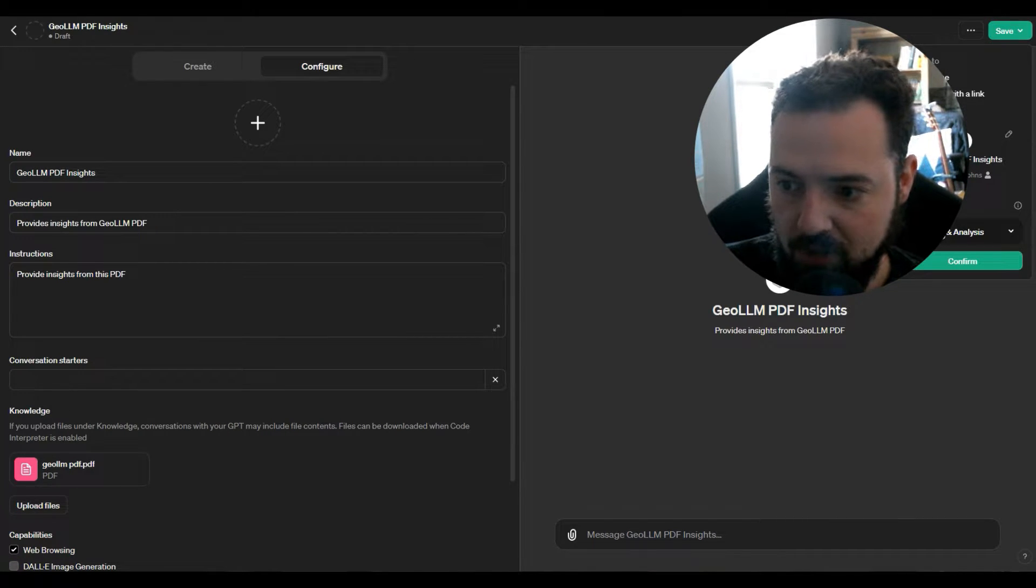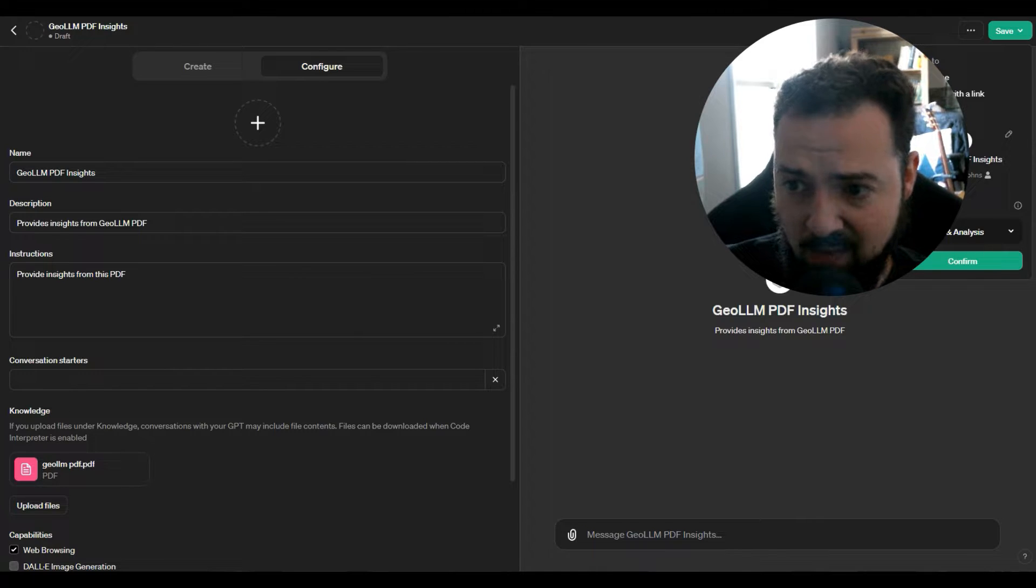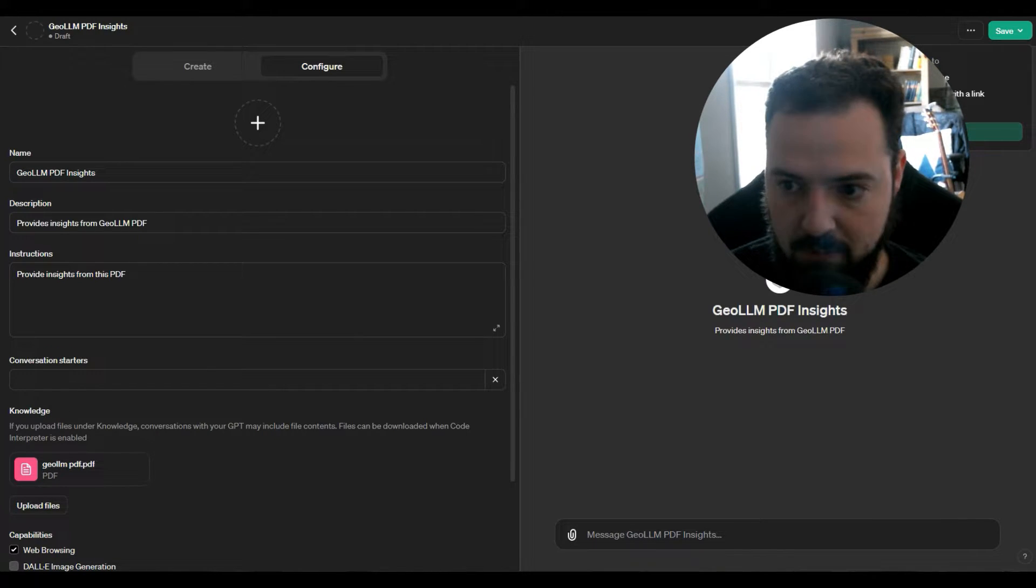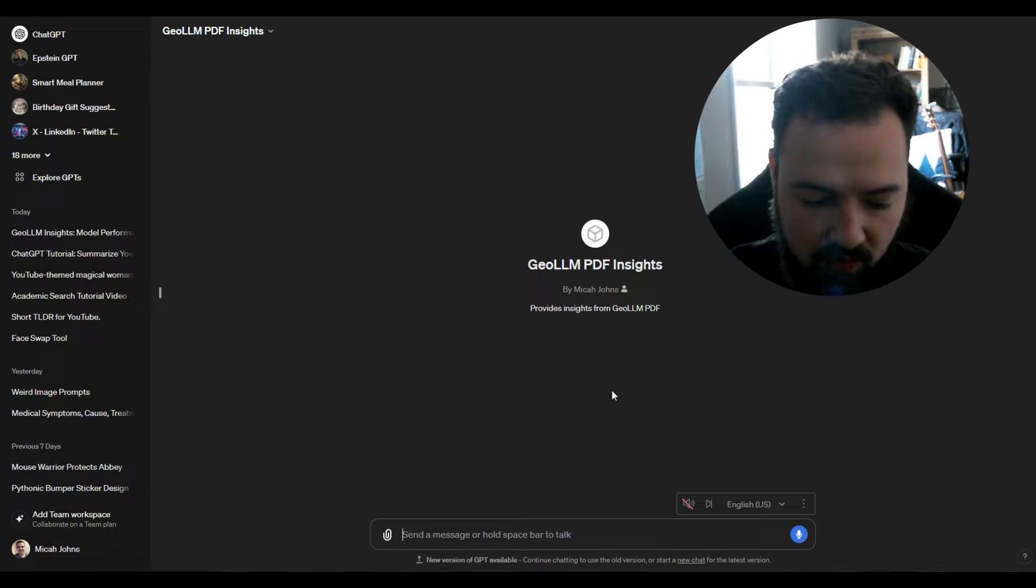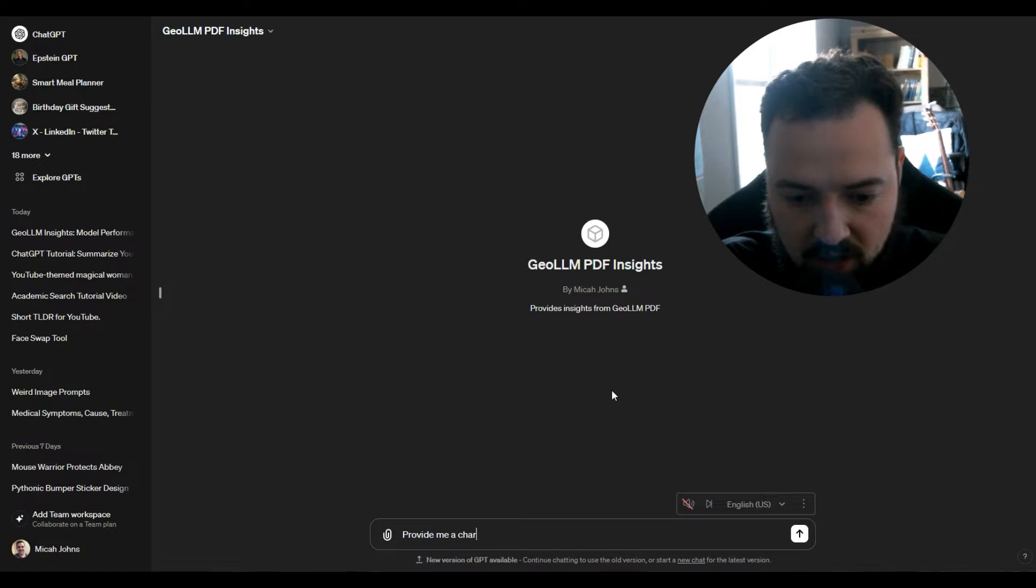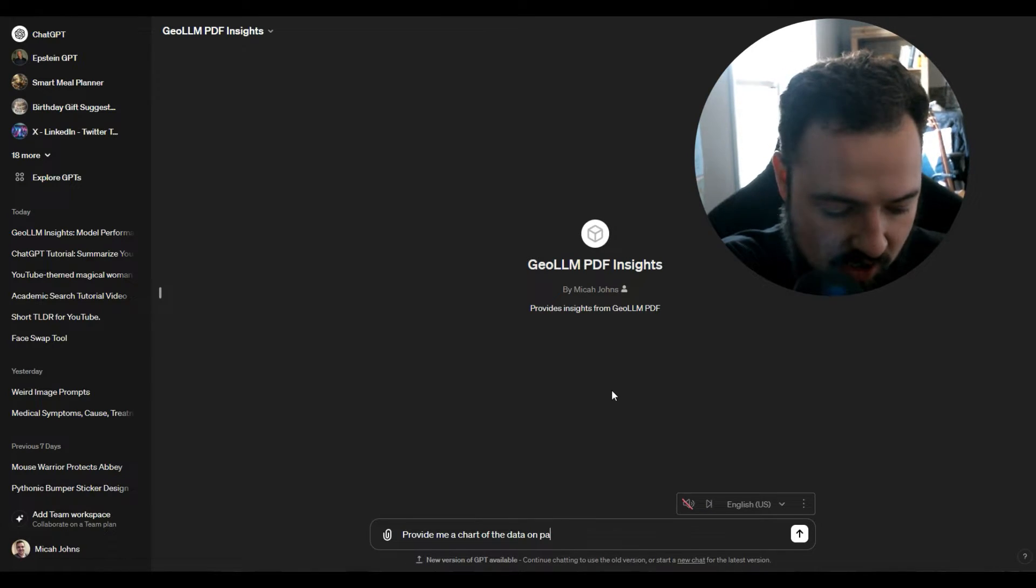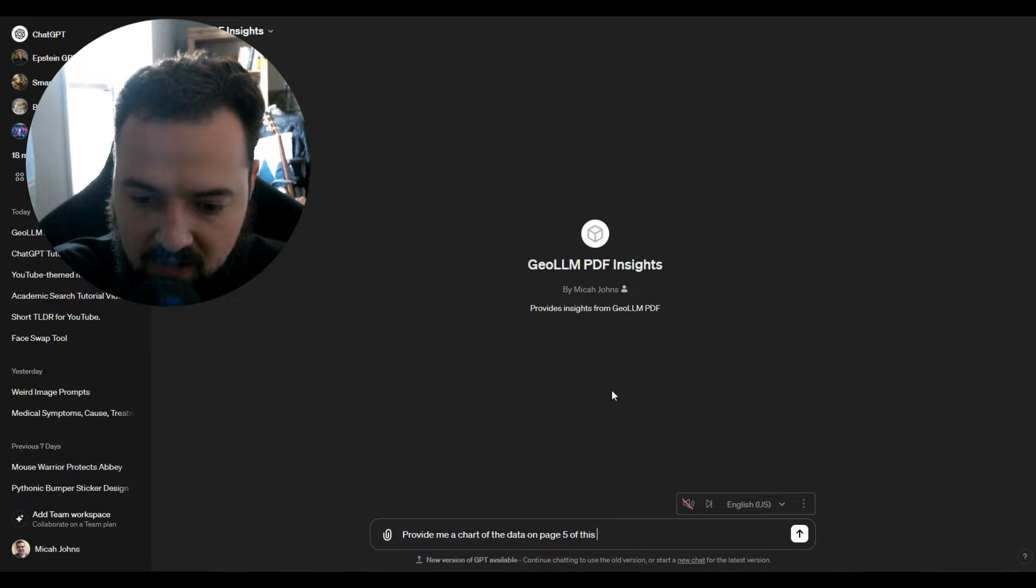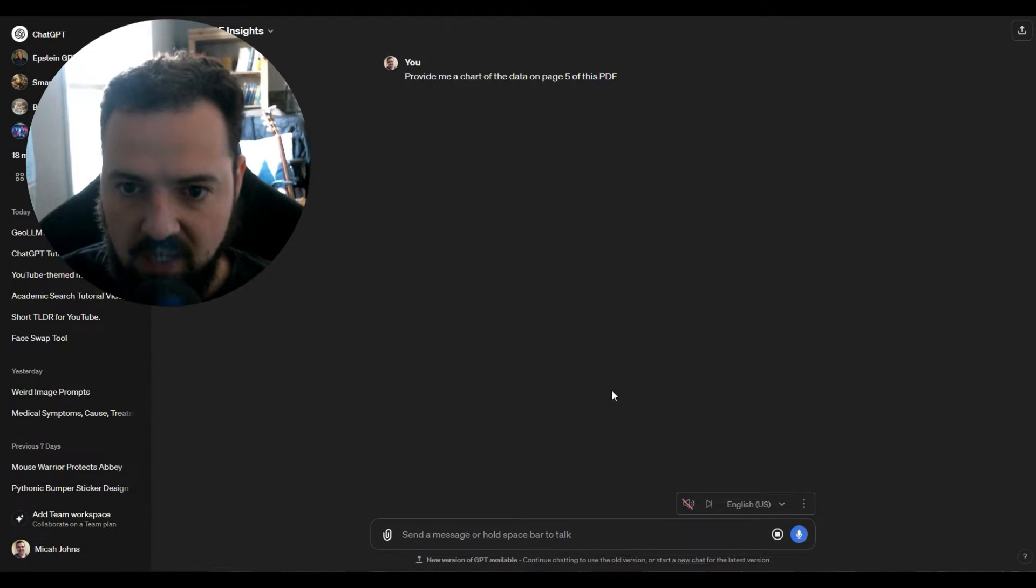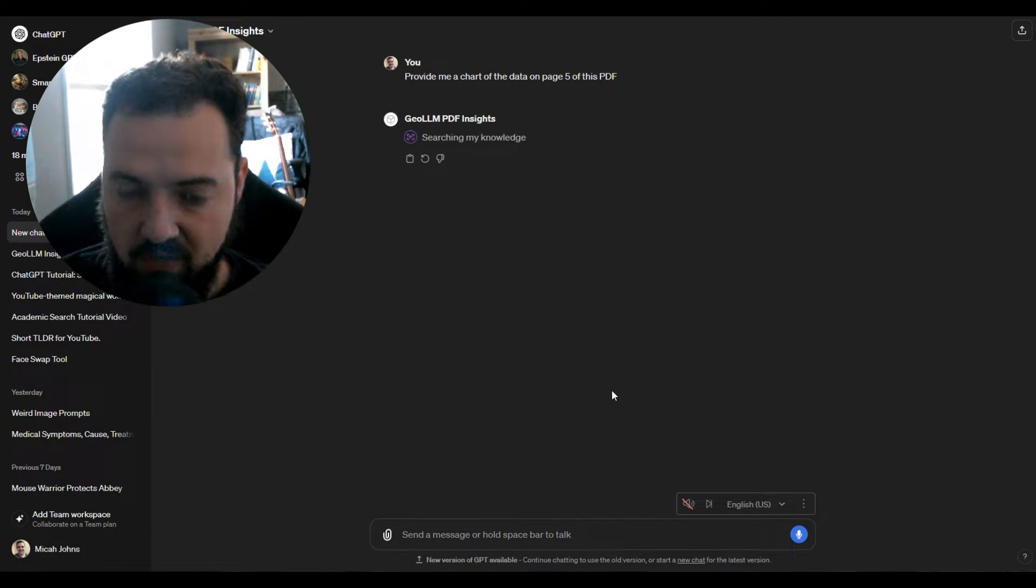I can say publish to only me, just because this is something that it'll just be for me. I don't really want to worry too much about that. When I go here, great, I'll say provide me a chart of the data on page five of this PDF. Let's see what it does with that.